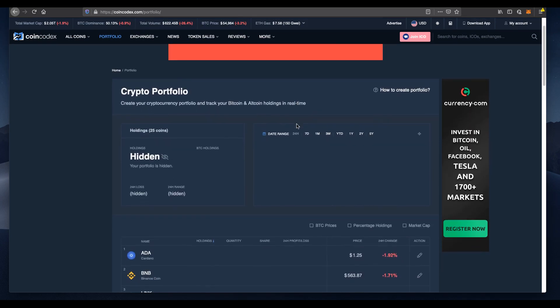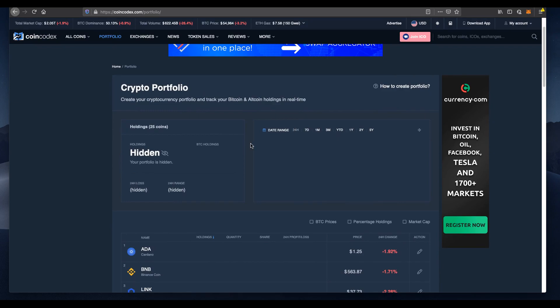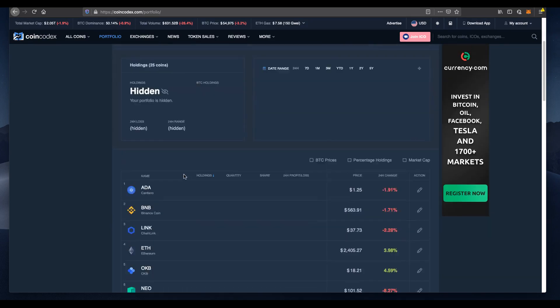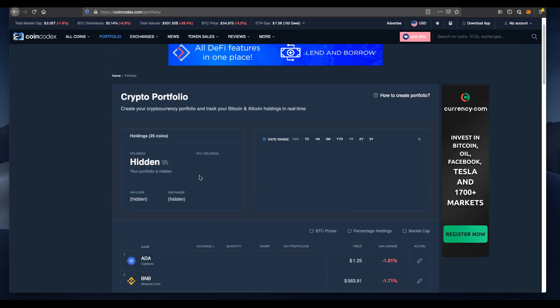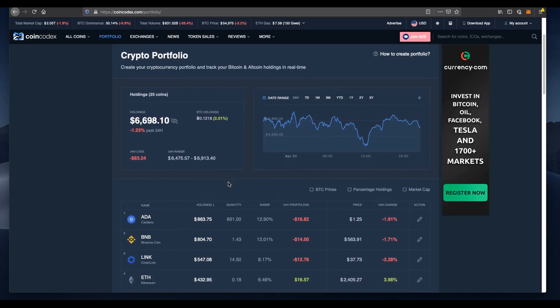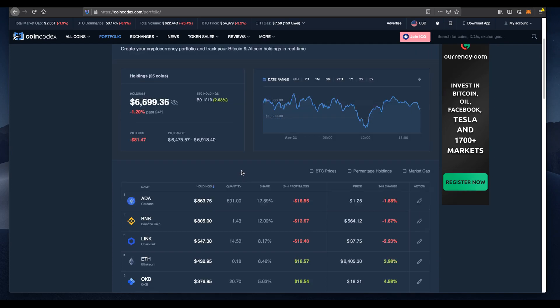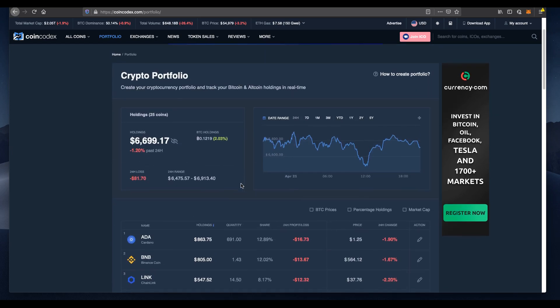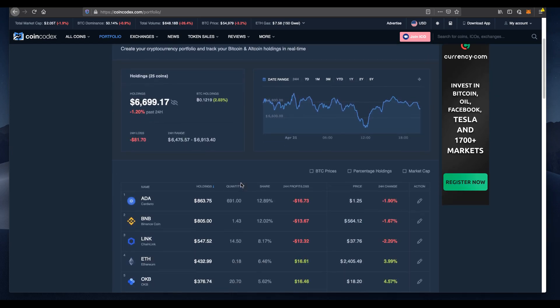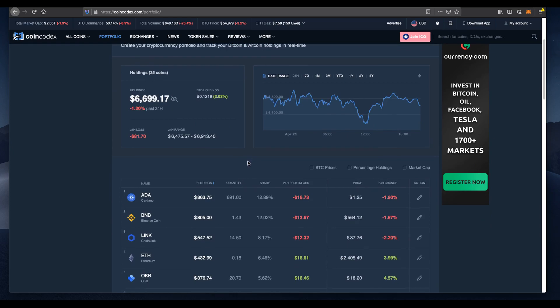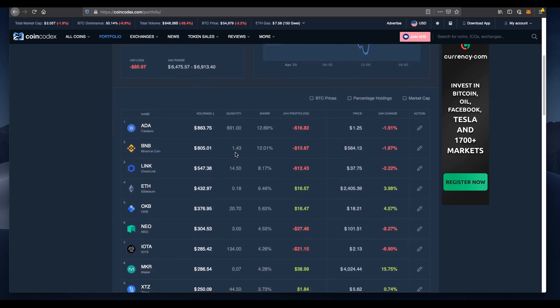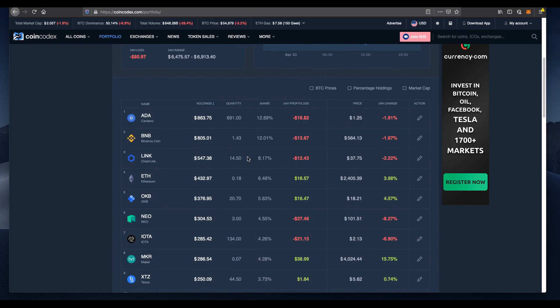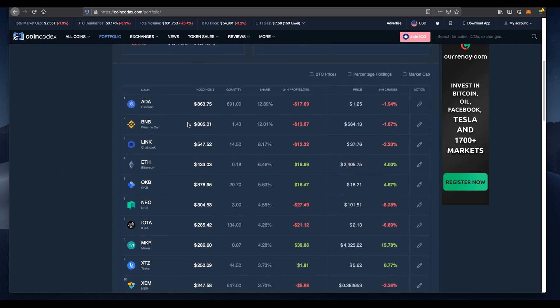I'm going to reveal what we currently have in this cryptocurrency portfolio. There we have it, we've reached $6,698, which is almost 500% returns. I'll go through the top holdings that we currently have. The landscape of cryptocurrency has completely changed in this bull market.